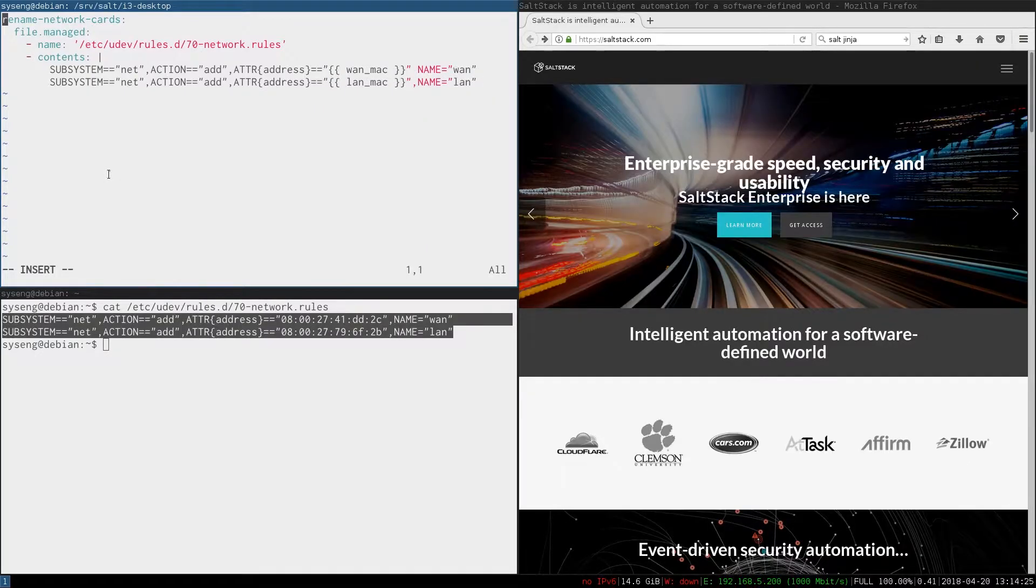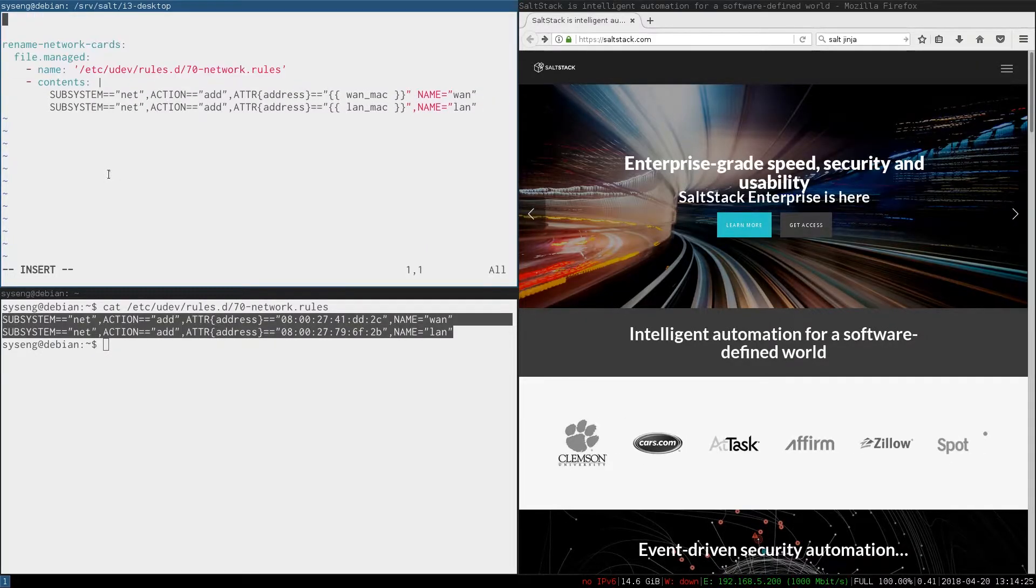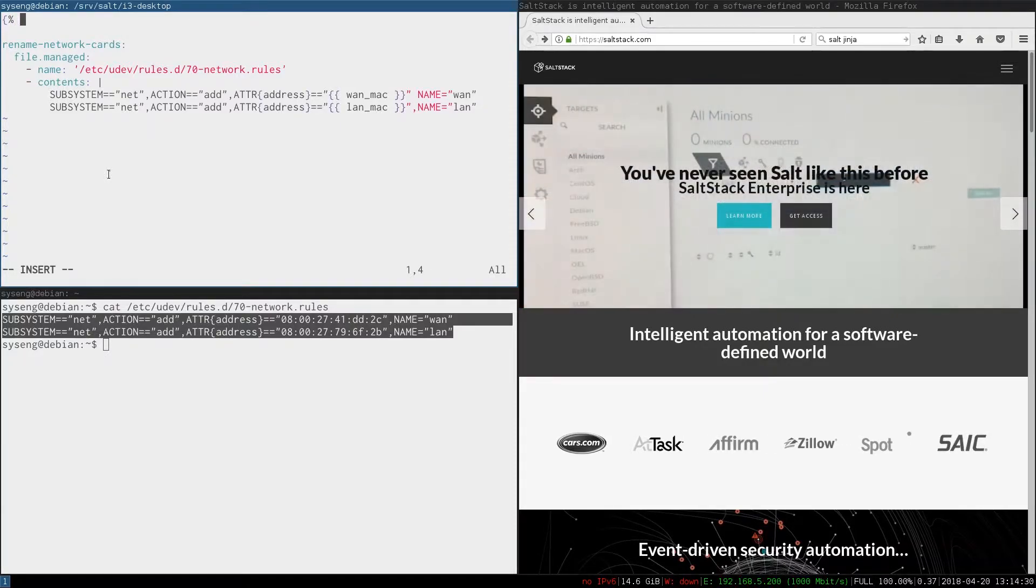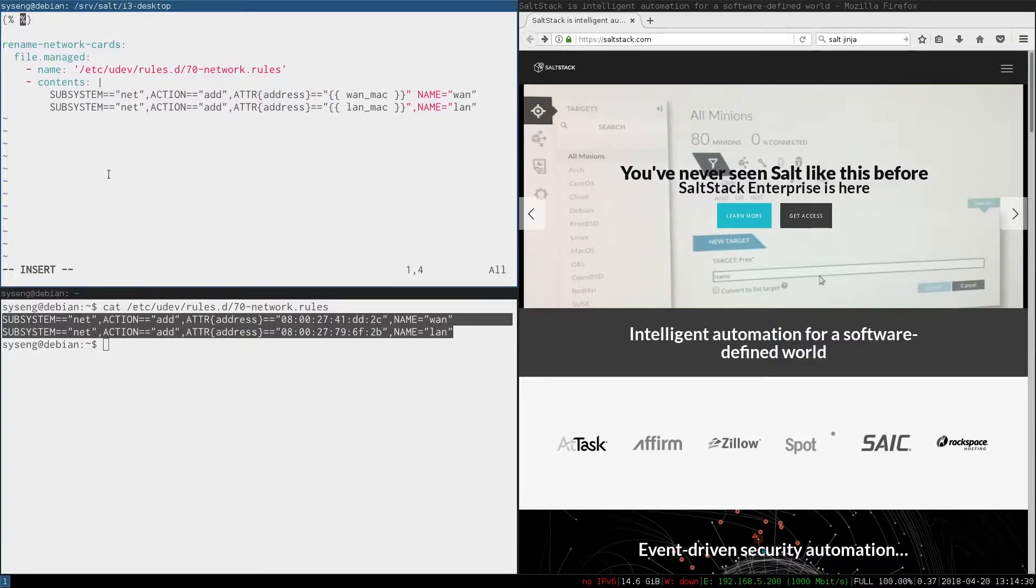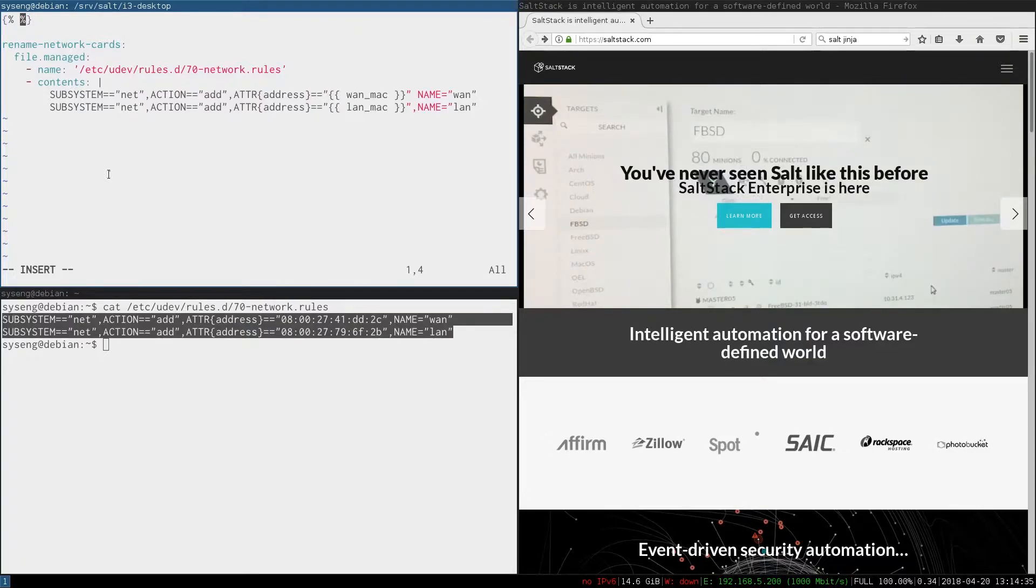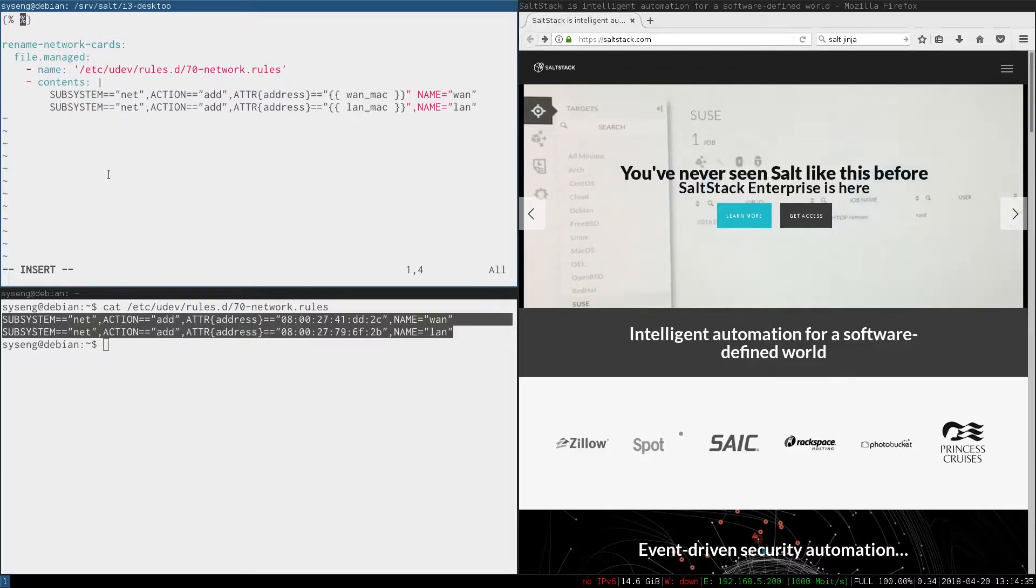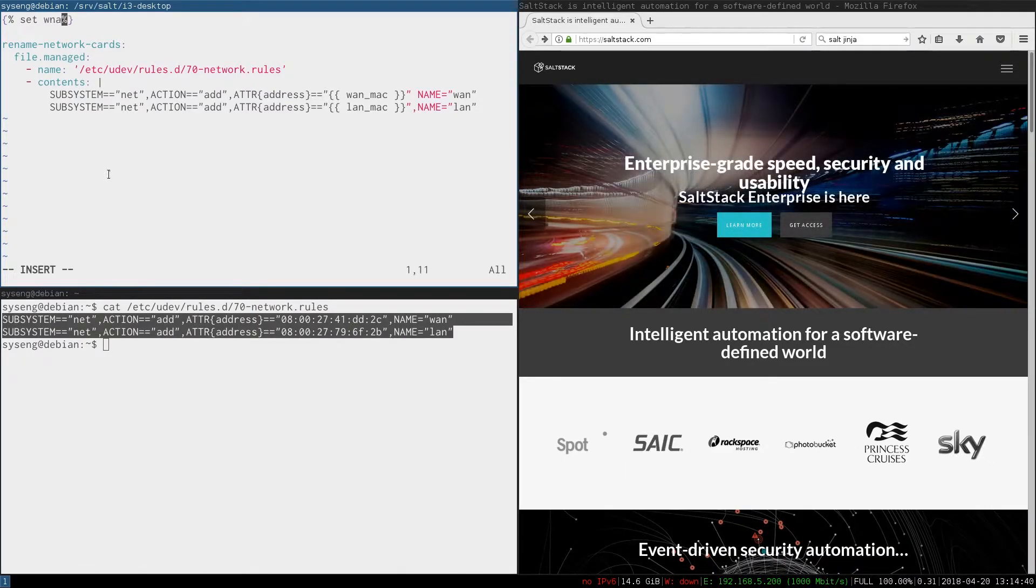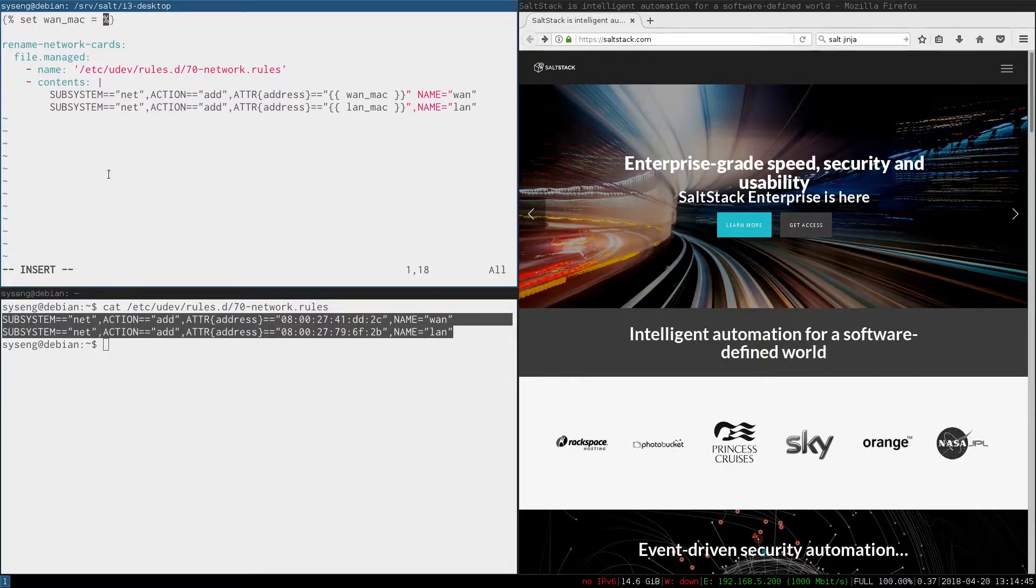Now we need to define these variables. To use Jinja functions and conditionals we put the string inside a block delimited by a curly brace and a percent sign. Now we can put the variables in here. To do that we use set, the name of the variable equals whatever the variable should equal.